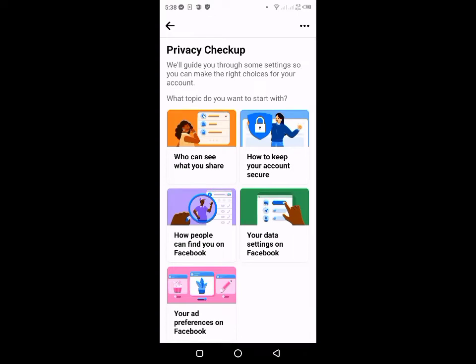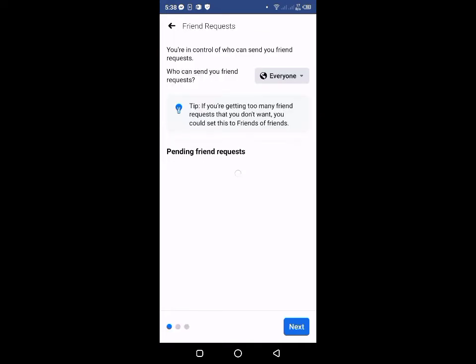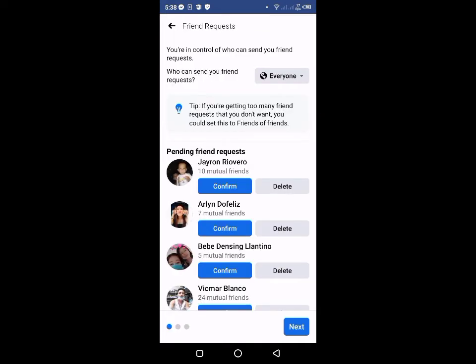Click natin itong Privacy Check-up. And then 'How people can find you on Facebook' — click natin yan. So dito natin. Ayan, click natin ito. Tapos ito yung pagpipilian. Click natin yung Continue. Wait lang natin yan. Continue. So ayan, dito yung maglalabas yung choice natin.